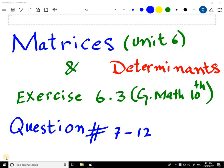Hey YouTube, welcome to the Imran Academy. I am discussing with you matrices and determinants, unit 6 of book General Mathematics of class 10, chapter 6, unit 6 and exercise 6.3. Today I will discuss question number 7 to 12. Let's start.